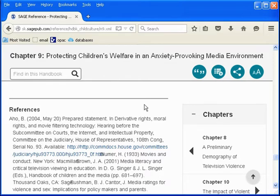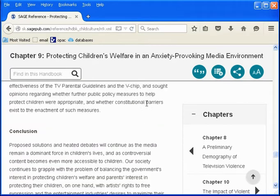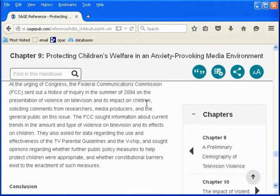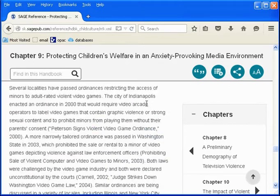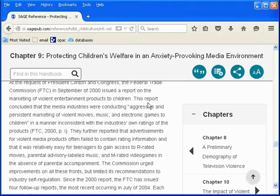Remember that even a college-level subject encyclopedia is just a starting point for your information gathering or research, and that depending on your paper or project, you'll probably need to use additional books, articles, and information found on authoritative websites.